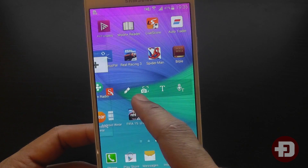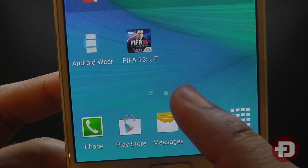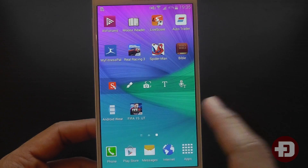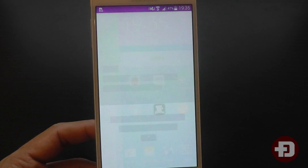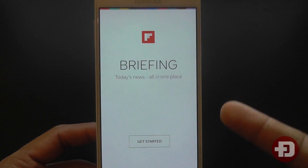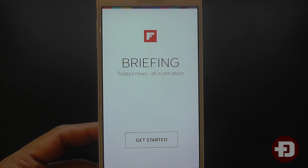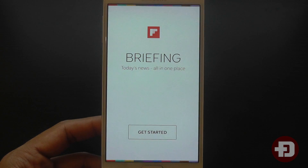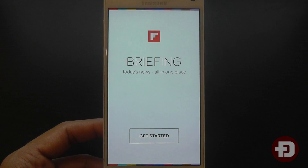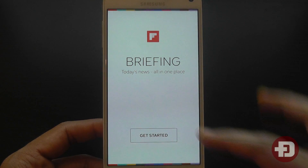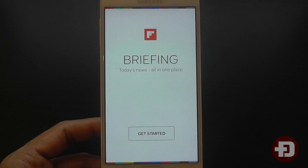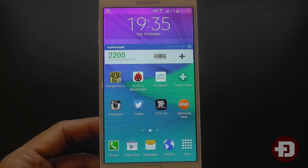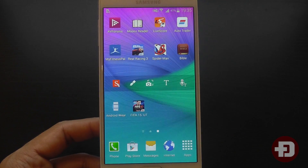If you notice I'm all the way on the right tab right now. If I swipe all the way to the left we're presented with the flipboard briefing. I prefer to actually use the flipboard app rather than this one — I haven't even used it once — and it does use up some memory on the phone.